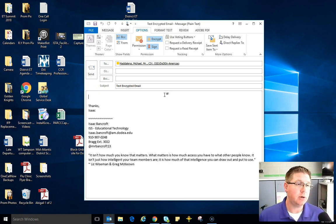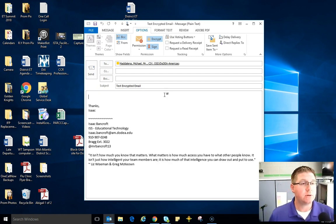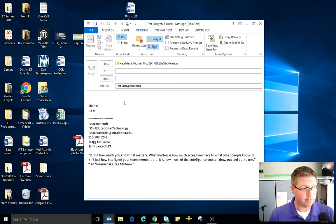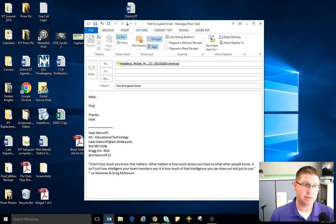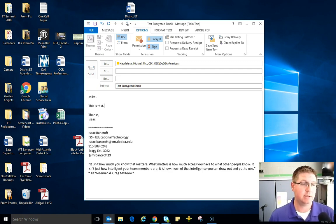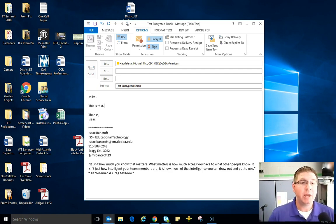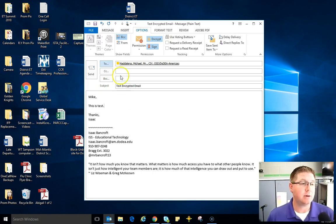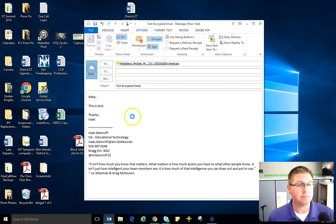Alright, so I am going to type Mike the message. Mike, this is a test. Okay, from here I can send the encrypted email. Click send.